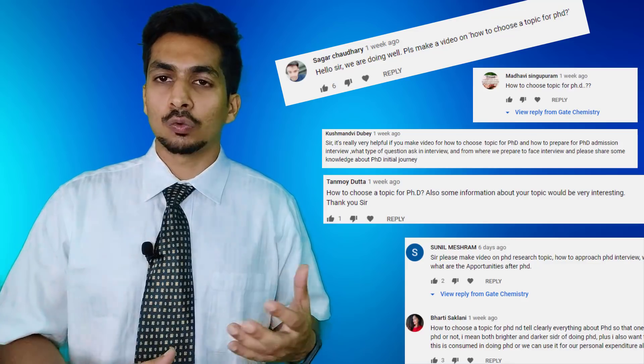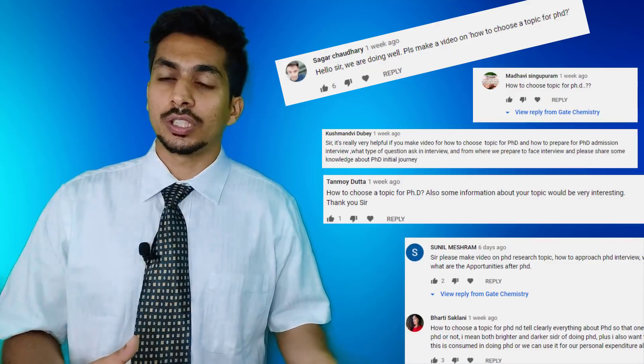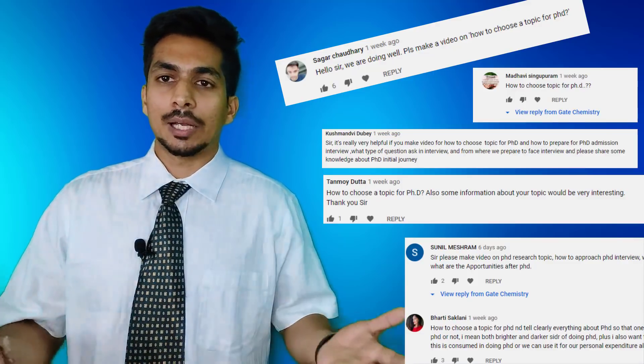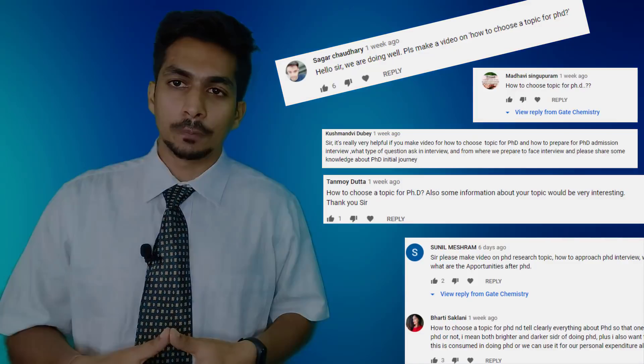Hi guys, a very good morning. This video is about choosing a PhD topic, and in fact this was suggested by you.